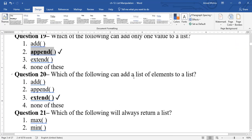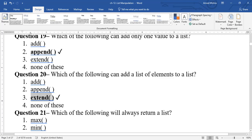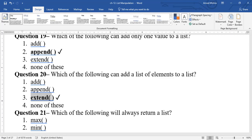Question 20: which function can add a list of elements to a list? The answer is extend(). Both append() and extend() add elements, but append() adds a single element while extend() adds multiple elements as a list at a time.